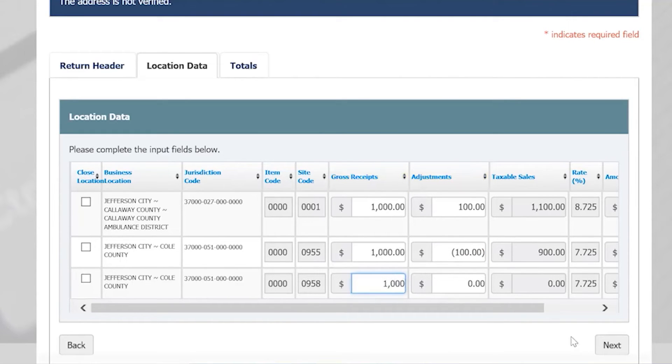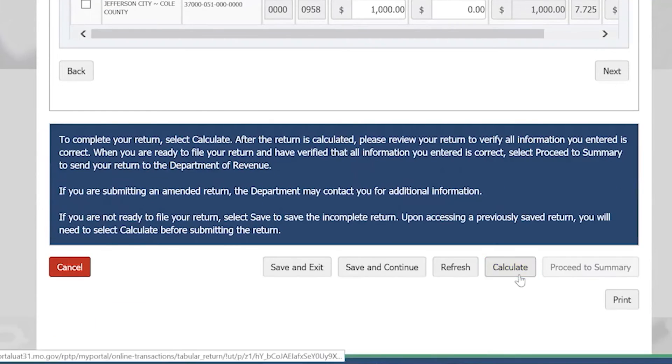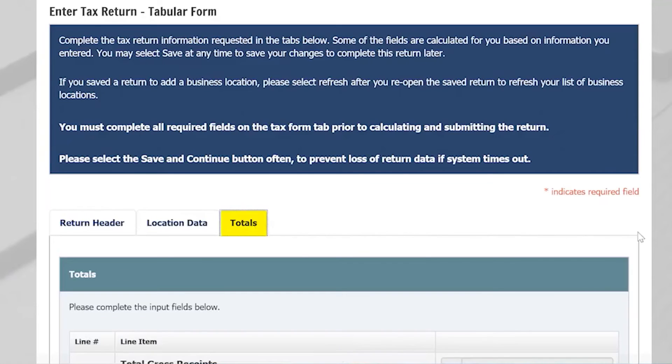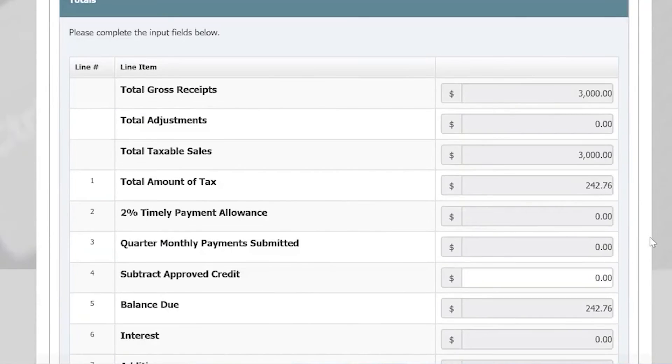Once you are done, scroll to the bottom of the page and select Calculate. The Totals tab will show your return totals as well as how much you owe.